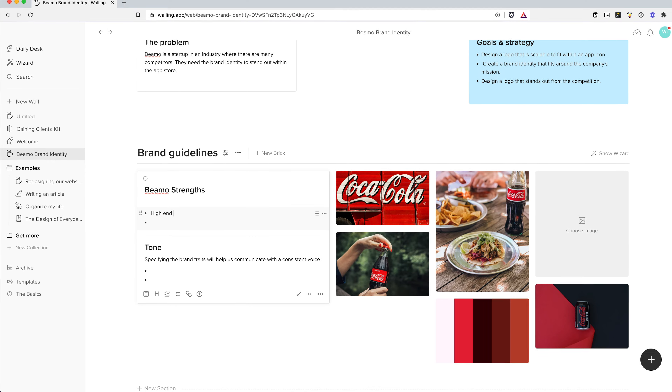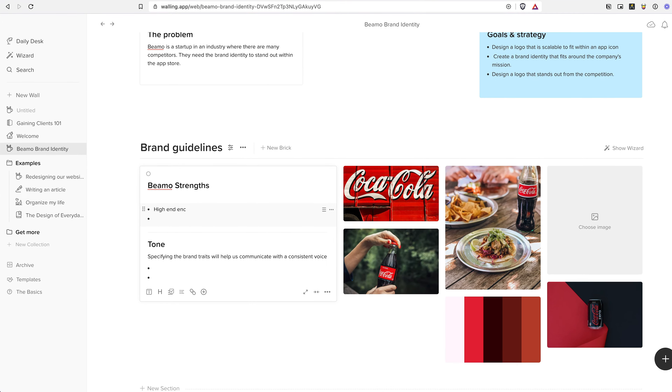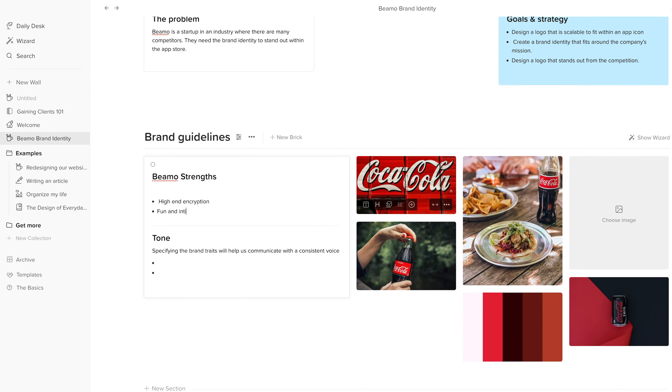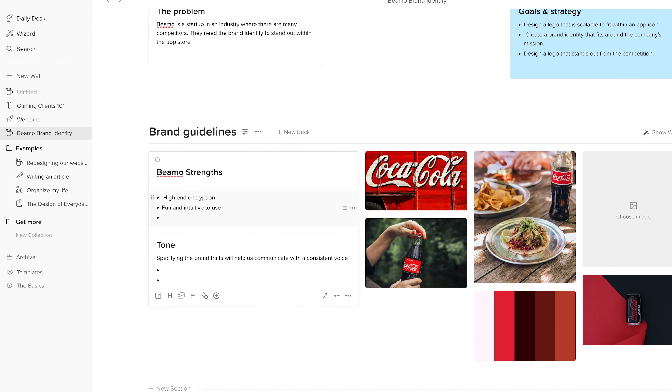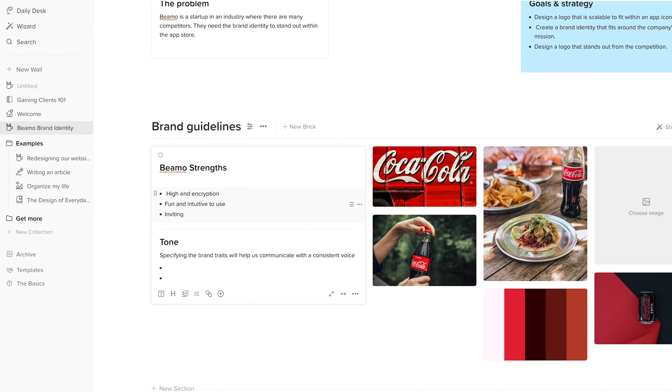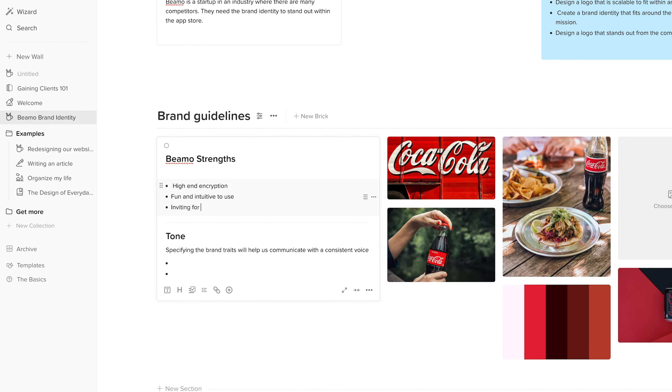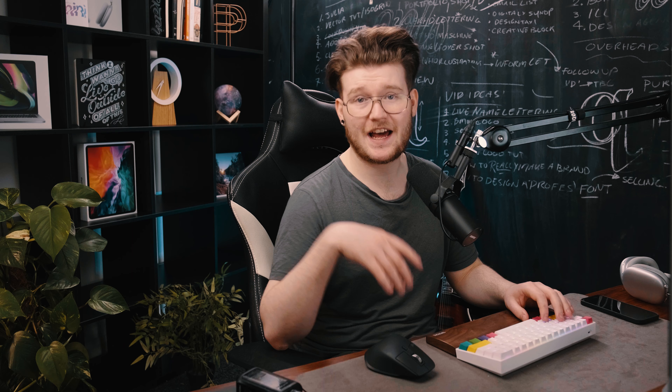For the brand guidelines, we're really finding out what the company is about. What are the key strengths of the brand? Well, they've got high-end encryption so people feel safe. The app is fun and intuitive to use — it's not like all the other ones. It's inviting for the young and elderly because it just works well for them. And it's got no nonsense within the app. Those are the main strengths of this brand.